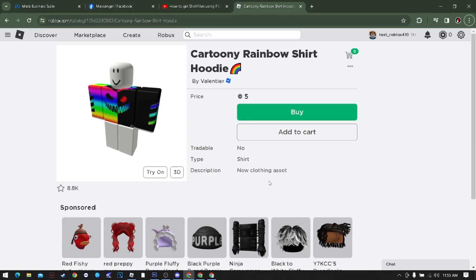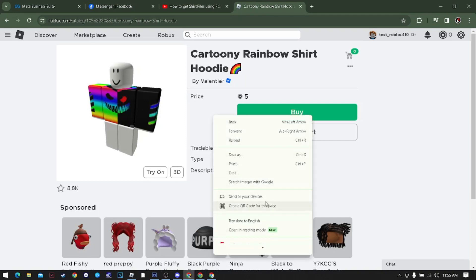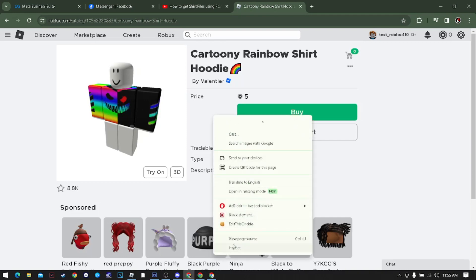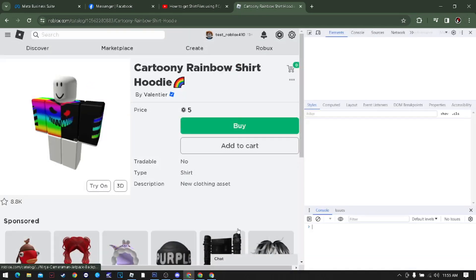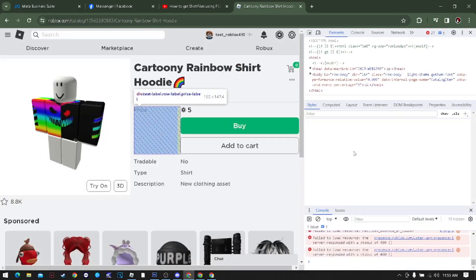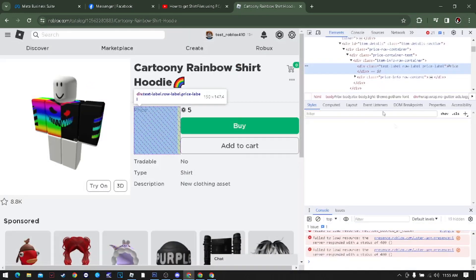Right after, select the type of shirt that you're going to download, then right-click this, go to the bottom, and click inspect. As you can see, it goes right here.